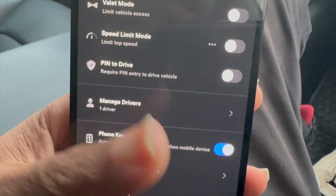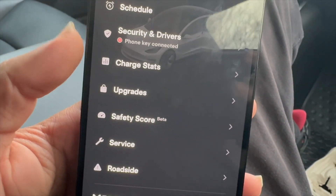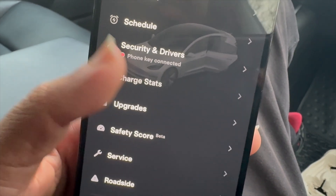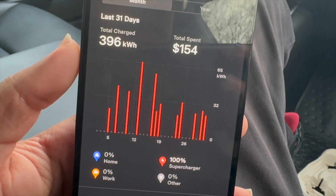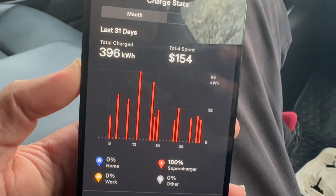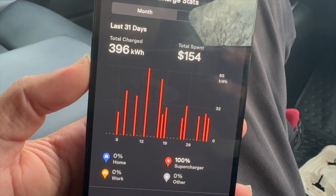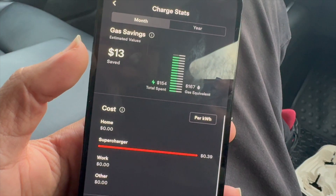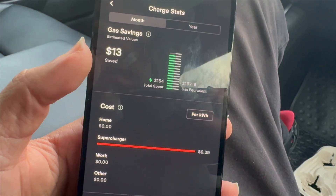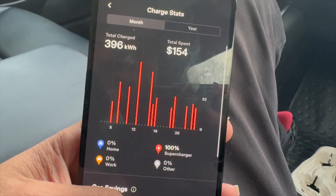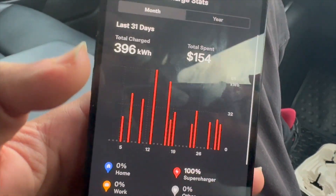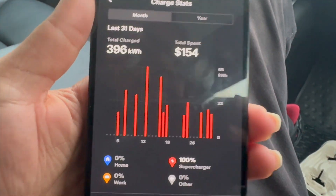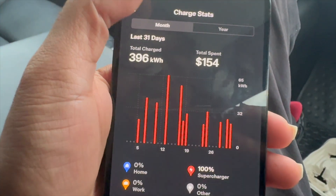Next we can see upgrades and charge stats. Let's tap on charge stats. We can see over the last 31 days I spent $154 on charging the car. You can see it's 100% at a supercharger and it's saved me about $13 in gas. You can see all the details for this month of charging. Of course if you charge at home, work, or other locations, it will show up there with all the various details.